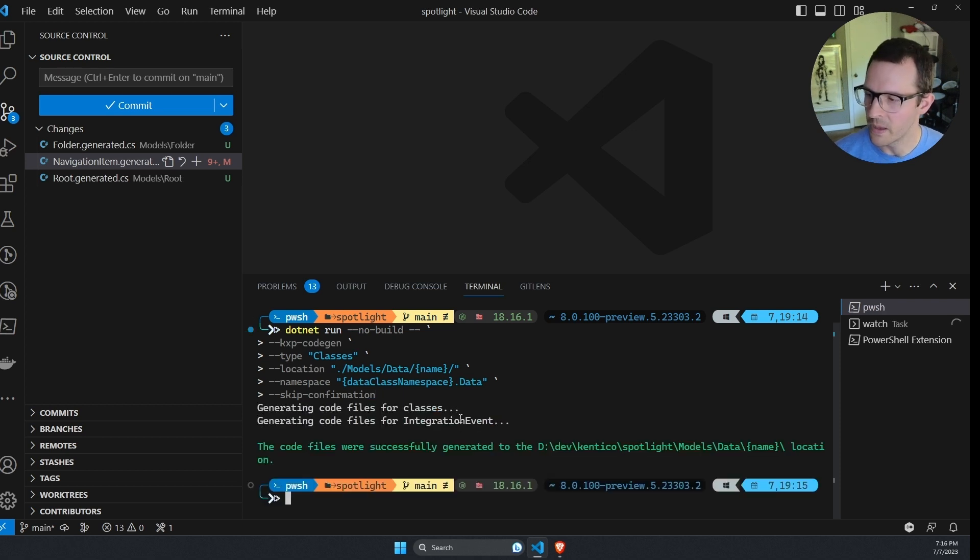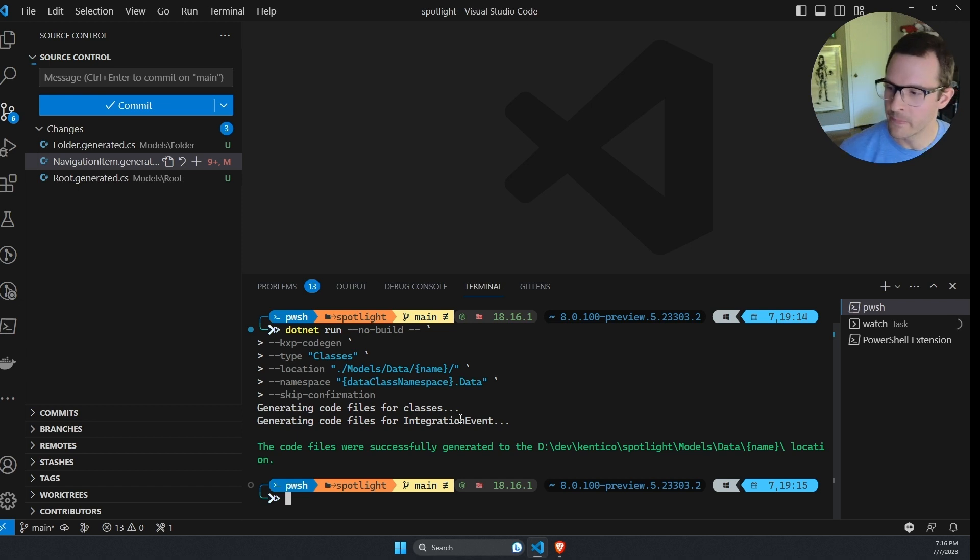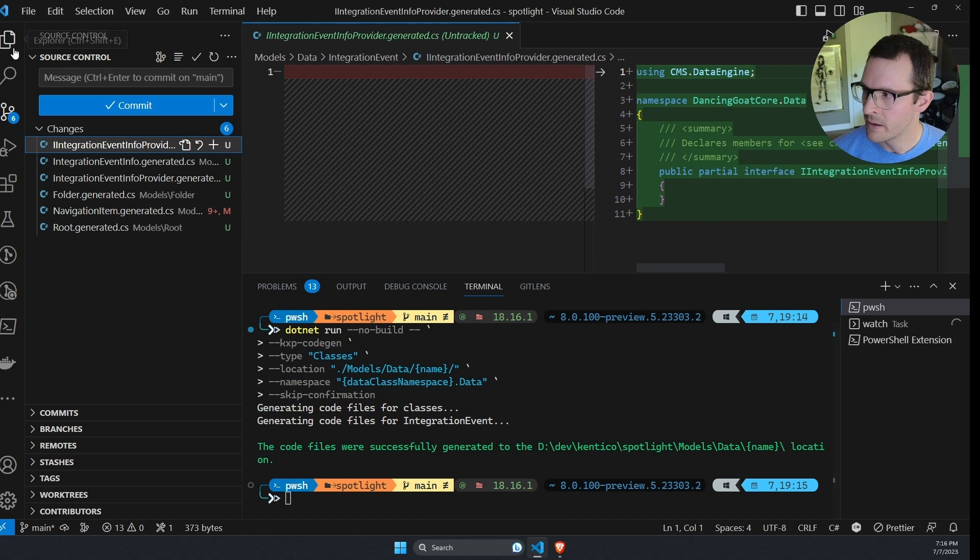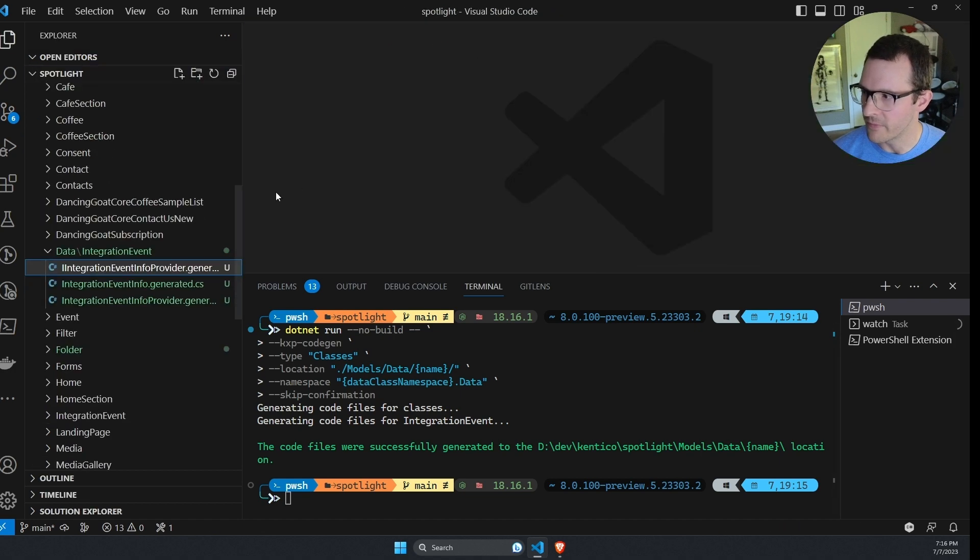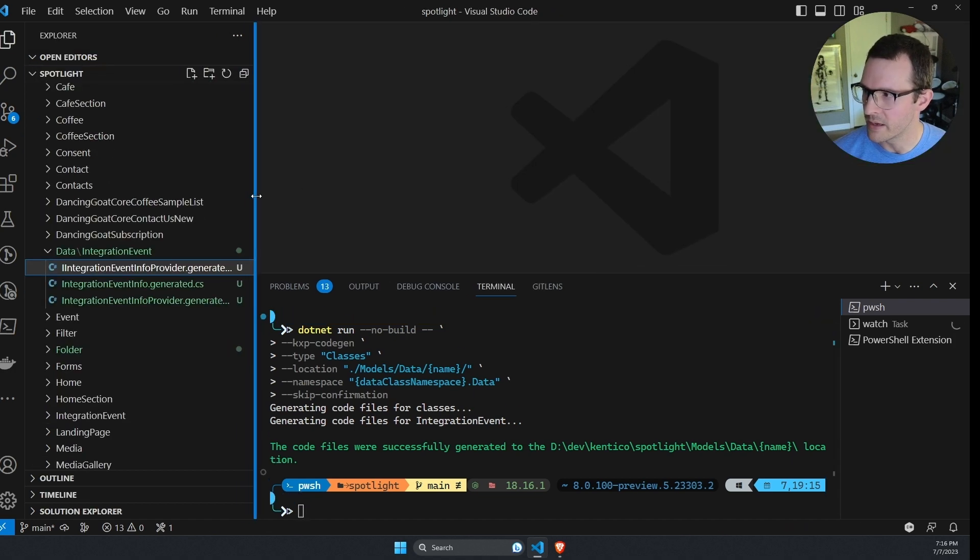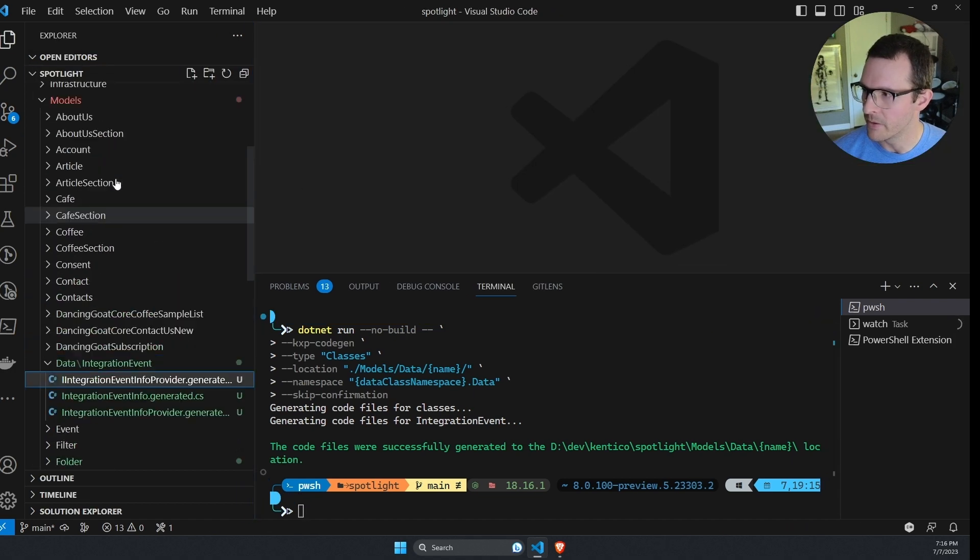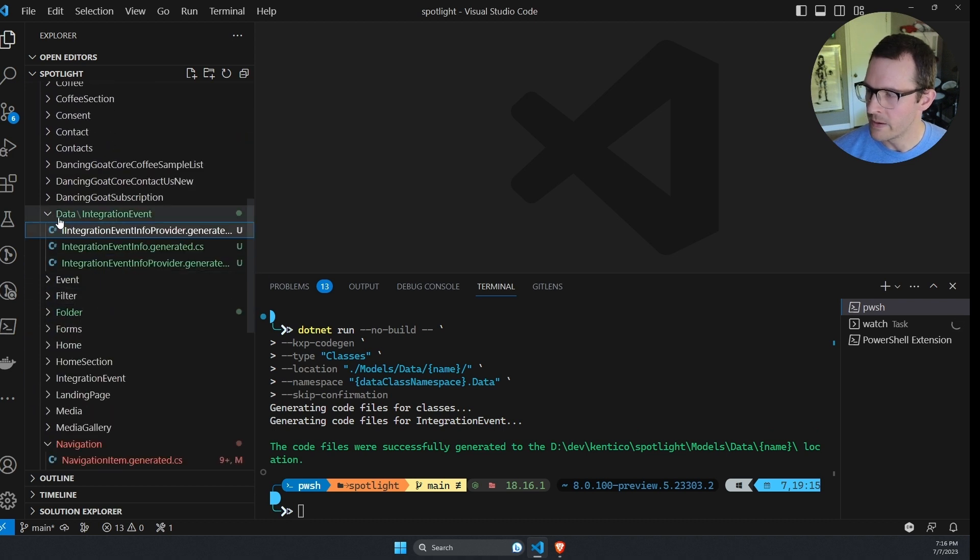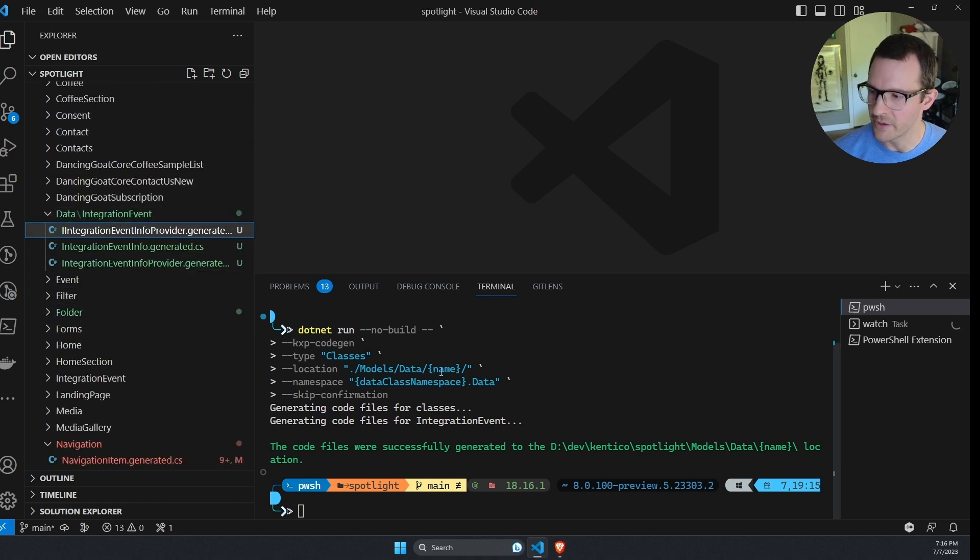And then namespace is also a little different. I'm using the data class namespace of this type and then appending data to it. So let's run this and see what we end up with. Okay. It generated one type for me, the integration event, and we can see here, it shows up in git. And I'm going to jump over to where this is in the file system. And we can see that it ended up under the models folder data and the integration event, because that matched the name that I specified for location parameter.